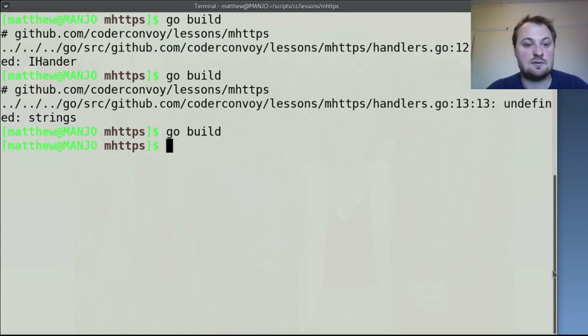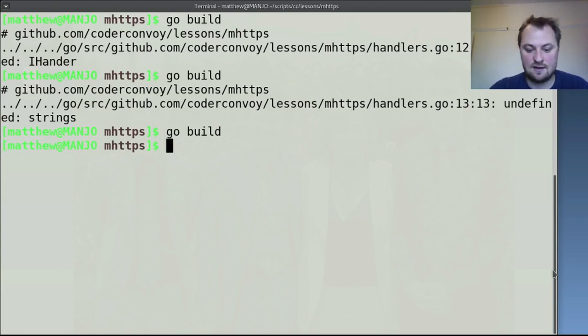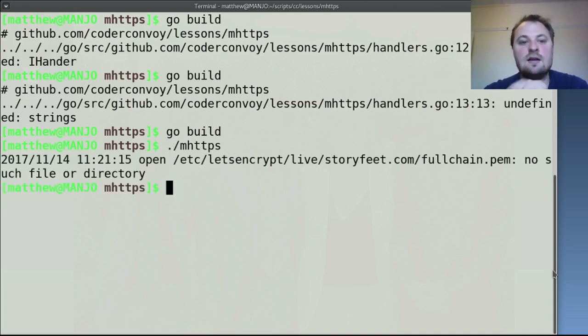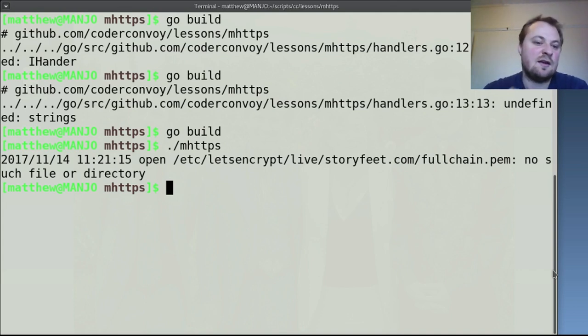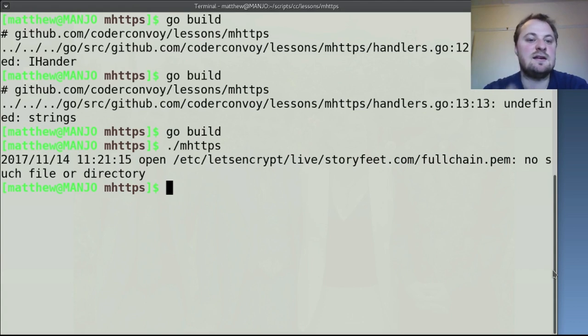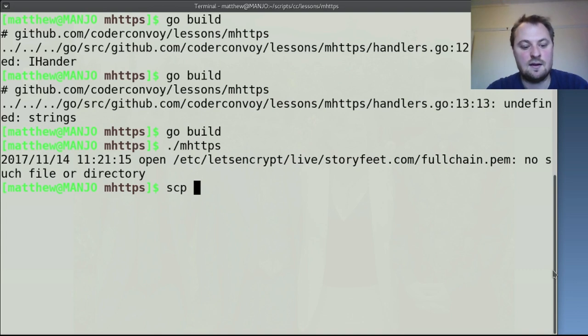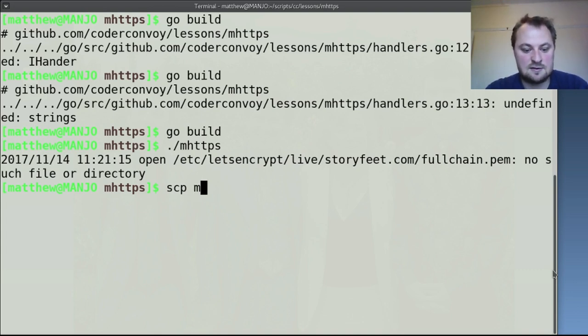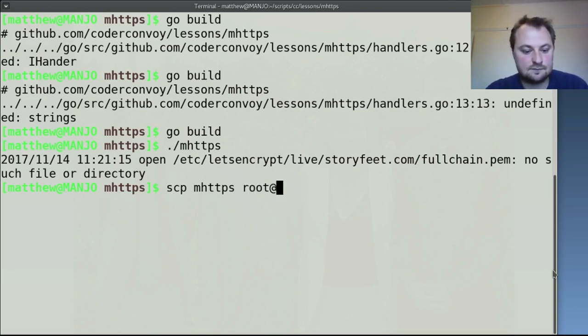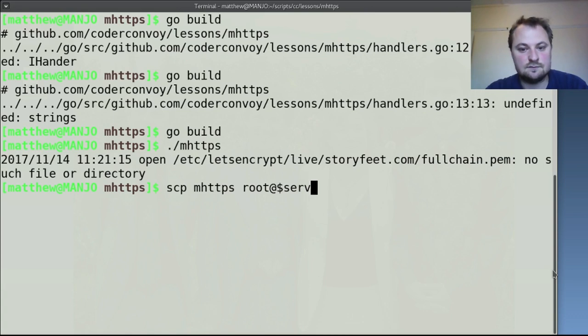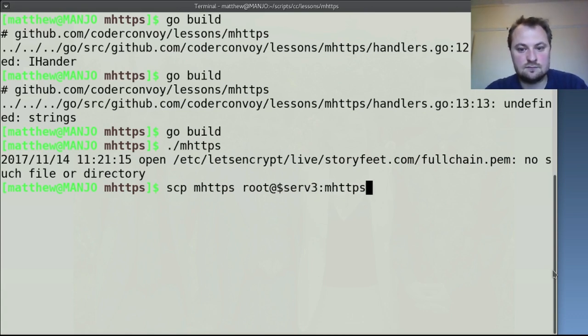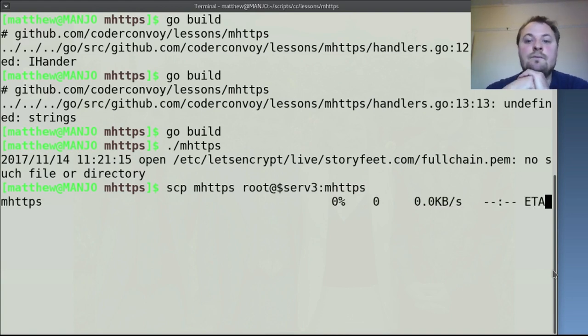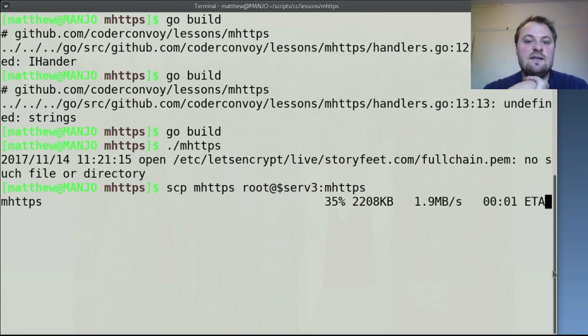That's because it's not imported it because split is not a method there you go it's imported splits. And so that's built perfect. Now if I try and run this it's going to say open let's encrypt it couldn't open the key that's because we're working on my local computer so I need to upload this to my server before I can do anything so scp secure copy it to mhttps and we need to copy that to my server.